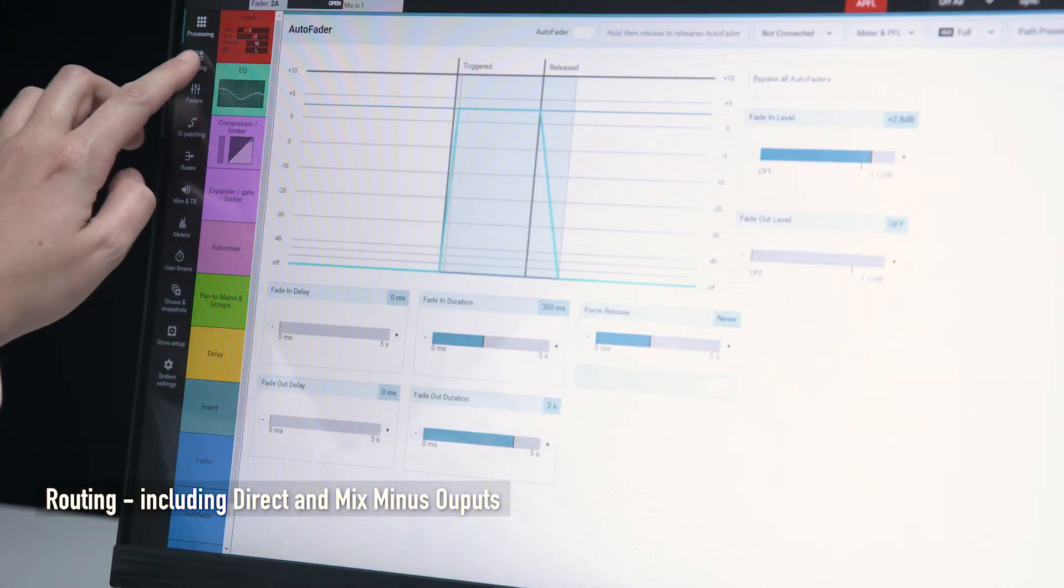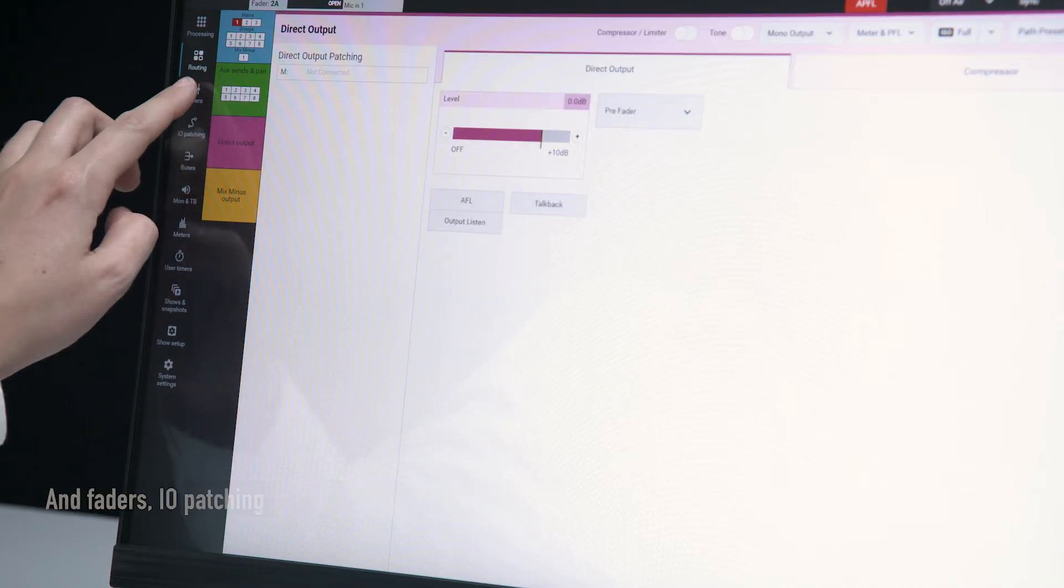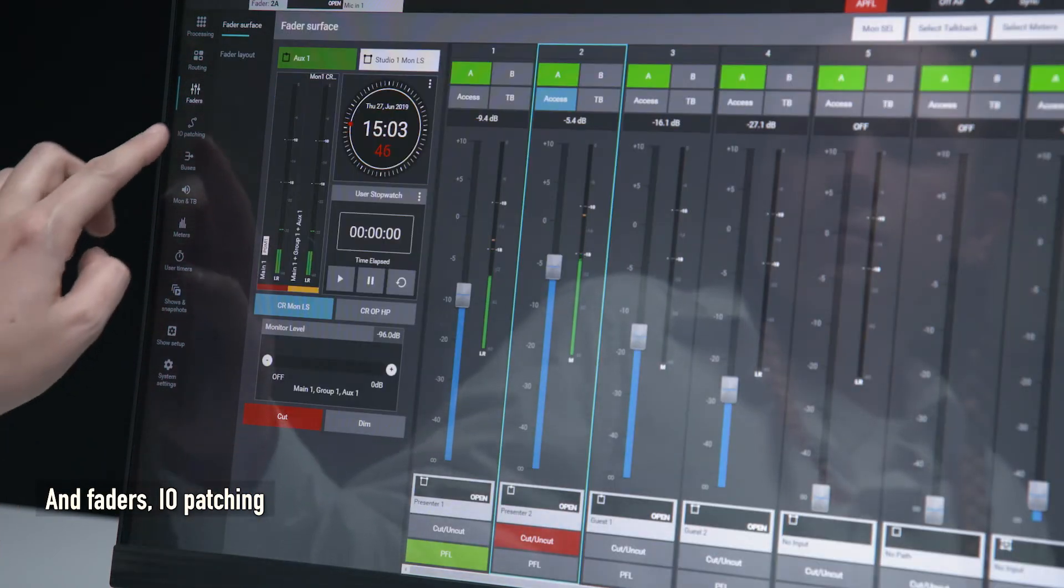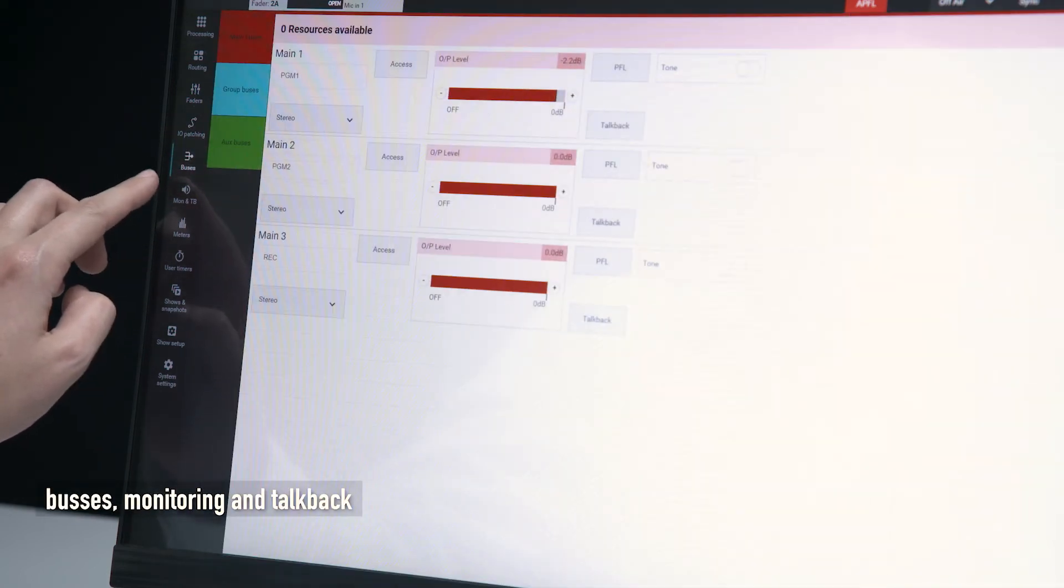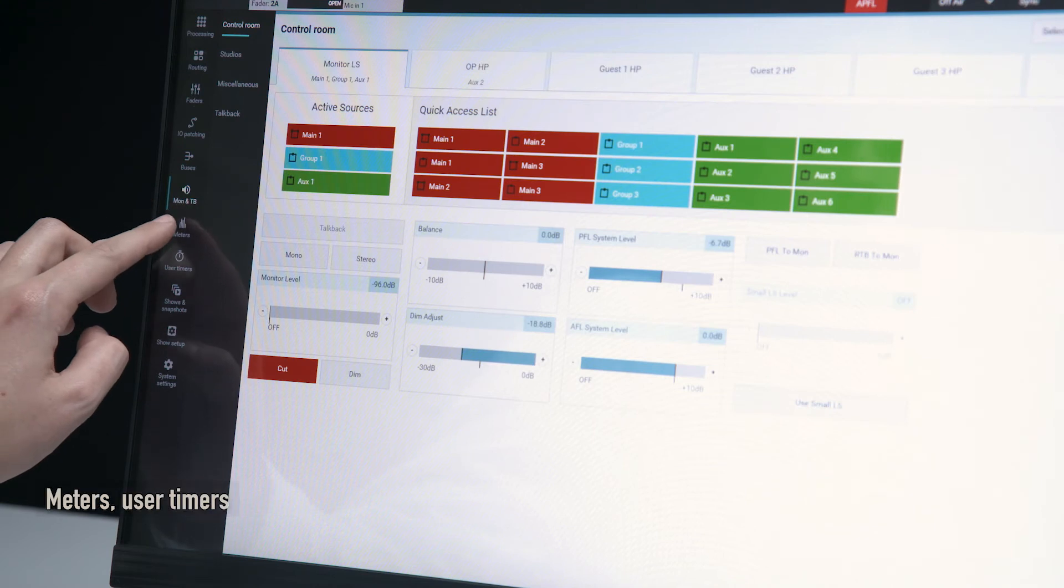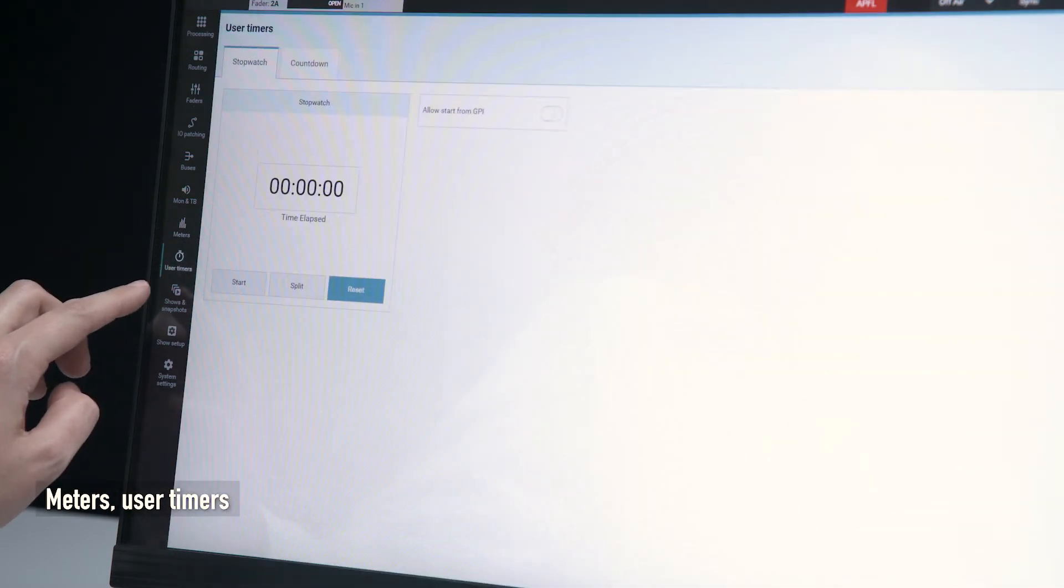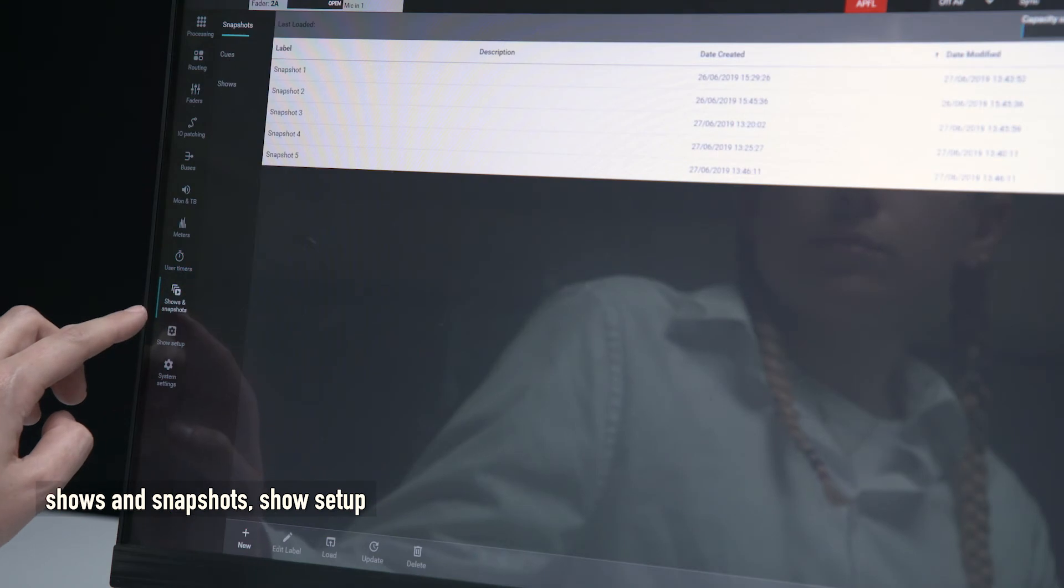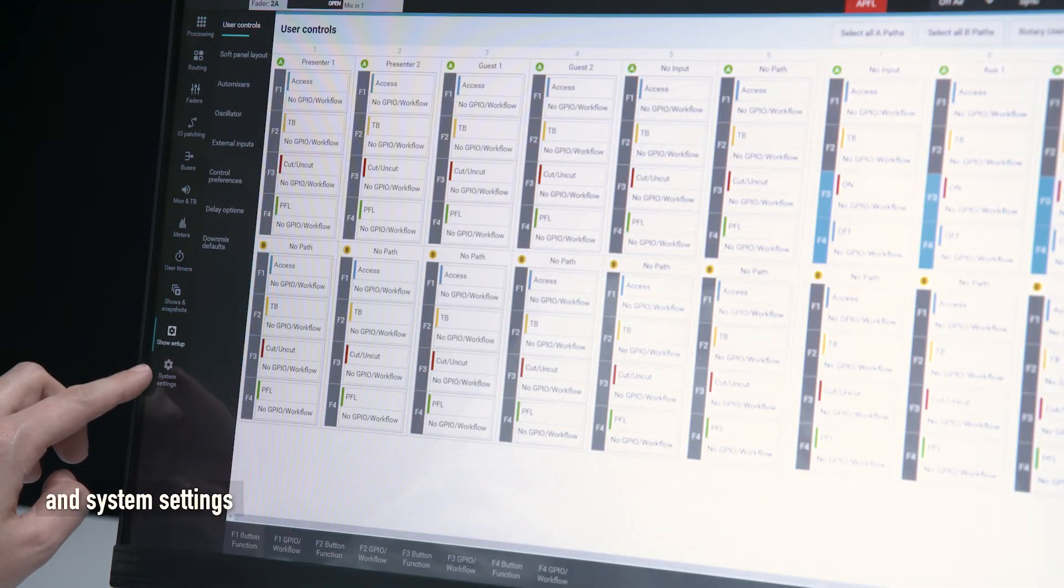Routing including direct and mix minus outputs and faders, IO patching, busses, monitoring and talkback, meters, user timers, shows and snapshots, show setup and system settings.